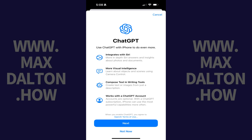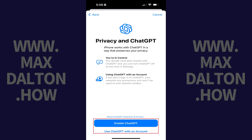For example, you can use ChatGPT to get more in-depth answers from Siri, learn more about objects and scenes using camera control, provide a description and have it generate an image, and much more. Tap Next to move forward. The next screen lets you choose whether you want to use ChatGPT anonymously or with an existing ChatGPT account.